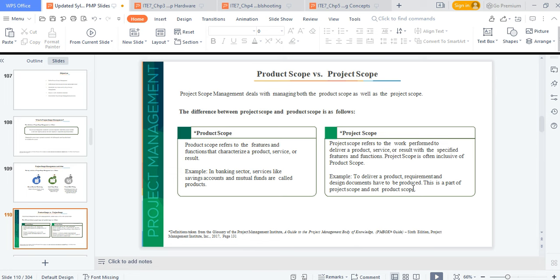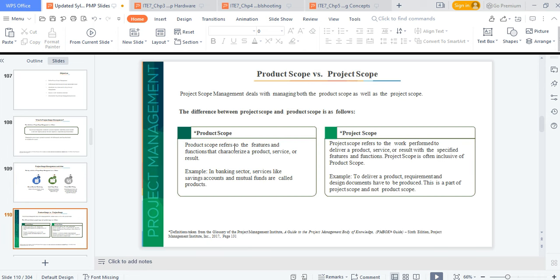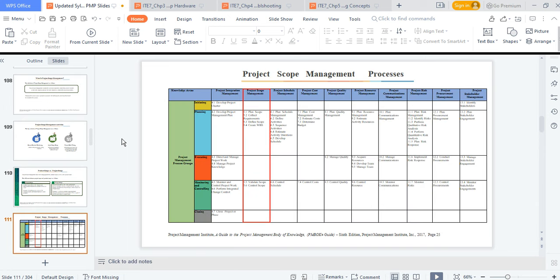This high investment account product is different from a mutual fund or a current account — that is the scope this particular product handles. You also have project scope: to deliver a product, requirements and design documents have to be produced. If you have many items that sum up to become your project, for each product you must define your scope. Anything outside of that is not within our scope. To avoid scope creep, make sure you atomize the scope for any tasks or projects you are working on.